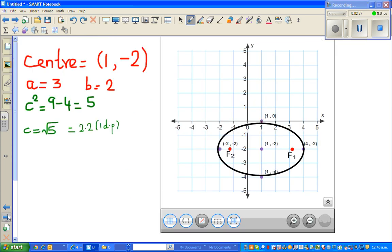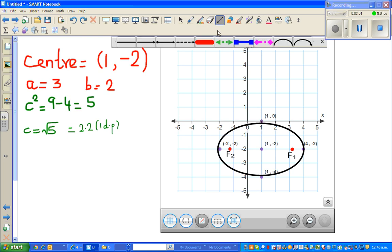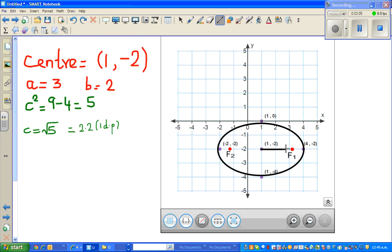Now let us graph it. I have used a maths tool on the smart board to draw and graph this. We know the center is (1, negative 2). The major radius is 3, so you go 3 to the right of center — 1, 2, 3 — giving the point (4, negative 2). And 3 to the left gives (negative 2, negative 2). The minor radius is 2, so going up 2 gives (1, 0), and going down 2 gives (1, negative 4).